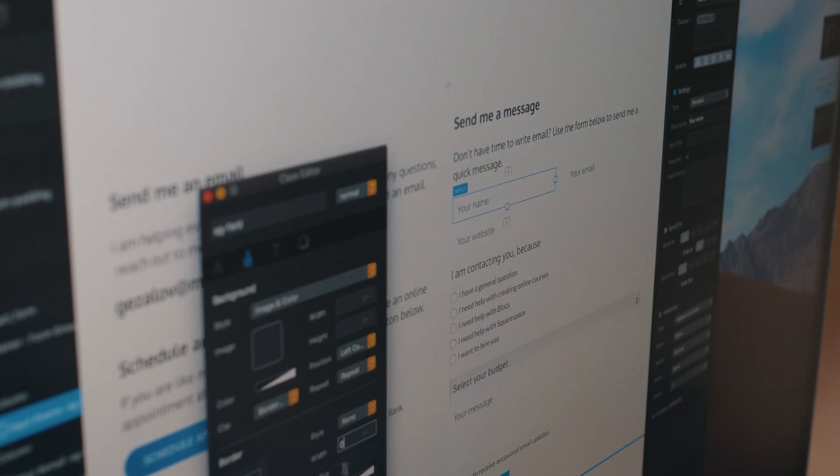Hi, this is Eldar and today I want to share with you the three simple steps you can take to improve your web design sense.